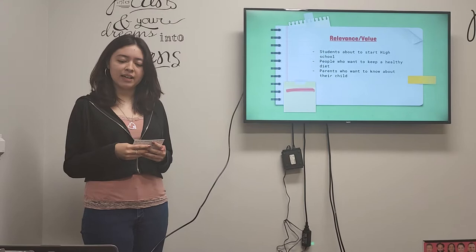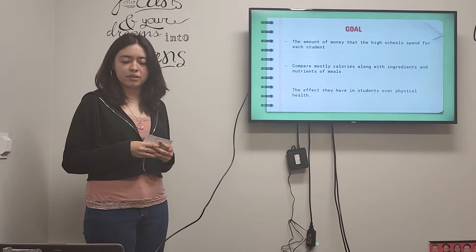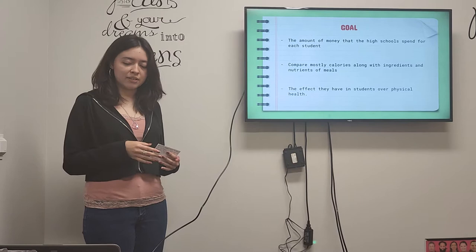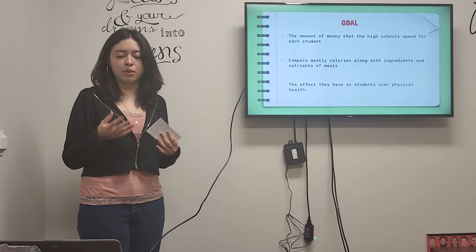So, the main goal is to look at the amount of money that the high schools spend for each student and then compare most of the calories along with the ingredients and nutrients of each meal and see the effects that they have in the students' overall physical health.